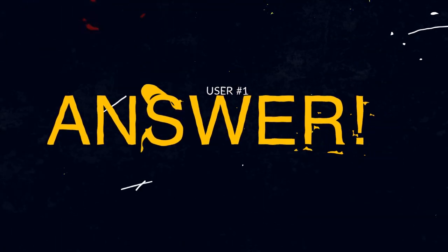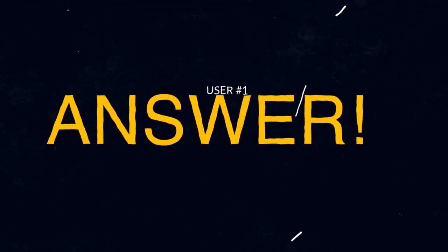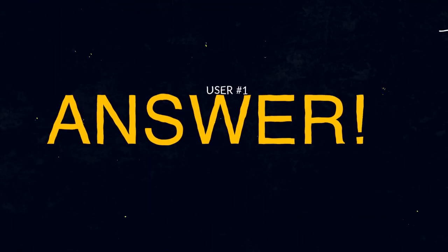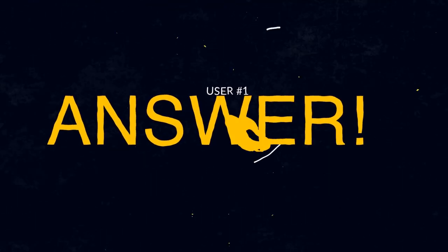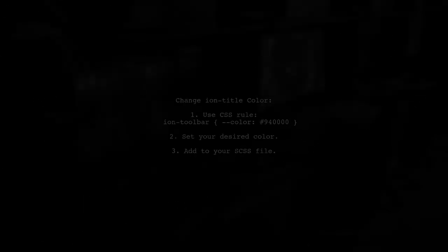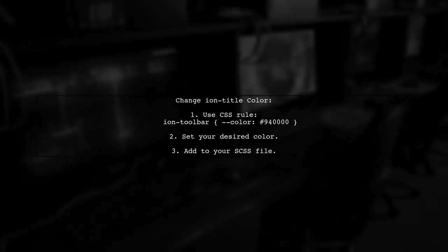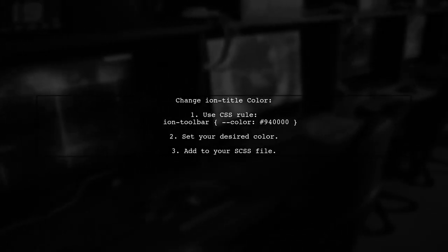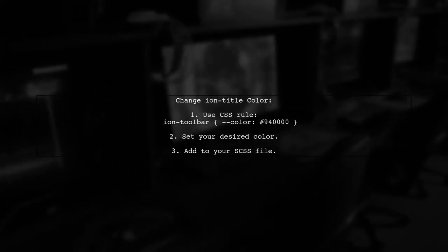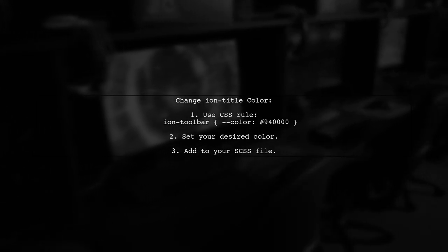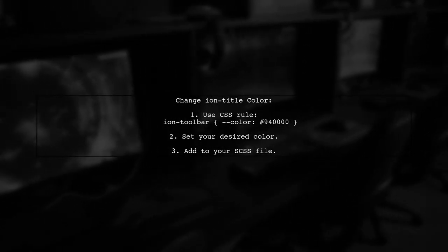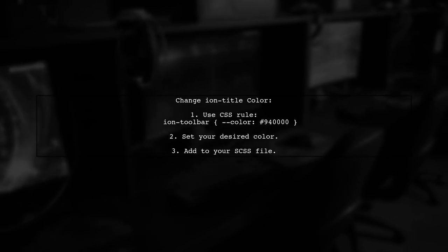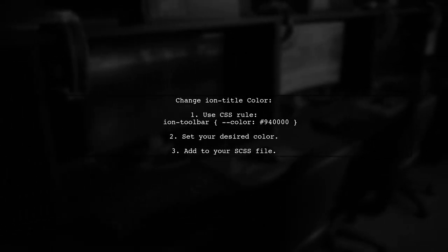Let's now look at a user-suggested answer. To change the color of the Ion title, you can use a simple CSS rule. Just set the color in your .scss file like this.